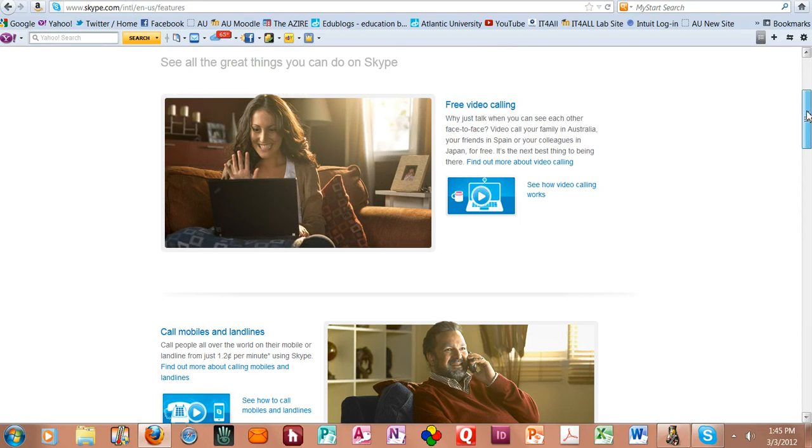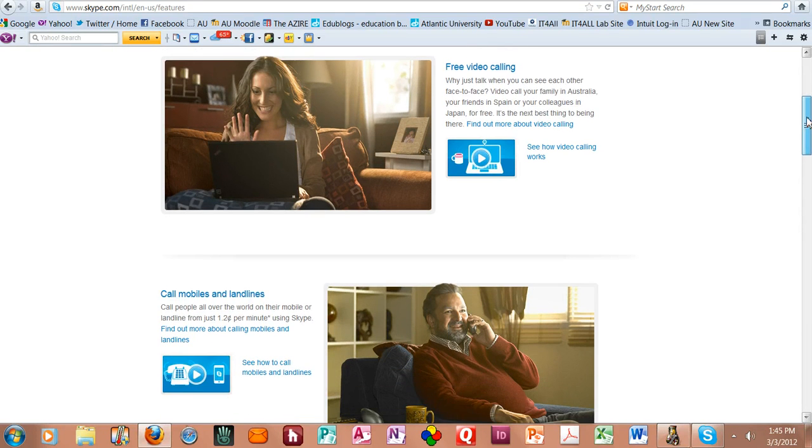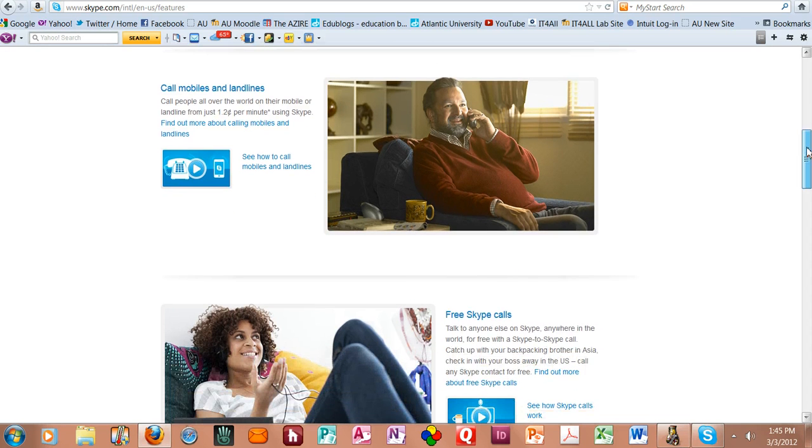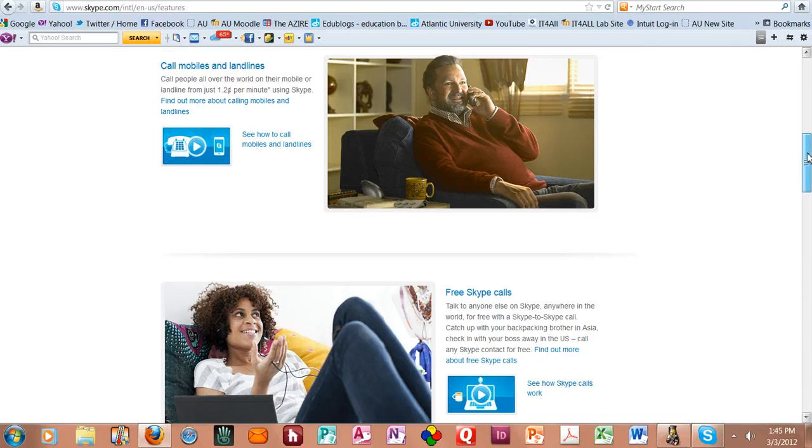You can do free video calling so you can have a face-to-face conversation with your students that adds a little bit more personality and more personal connection to your feedback sessions. You can call mobiles, cell phones, and landlines, and they have a way to build up Skype credit, a little bit of money in there to cover the cost of those calls.